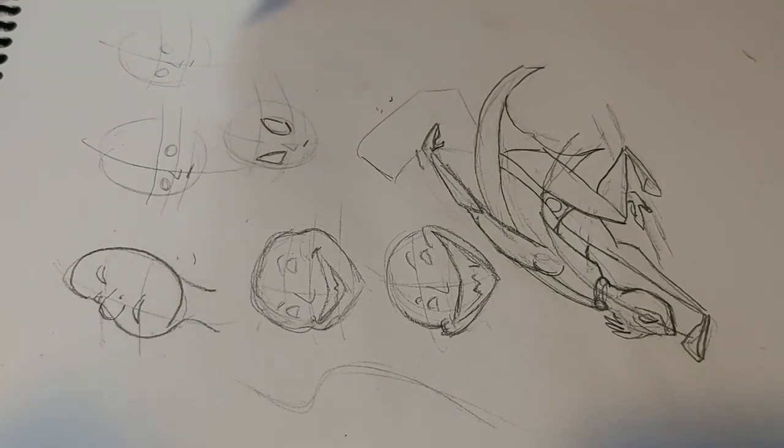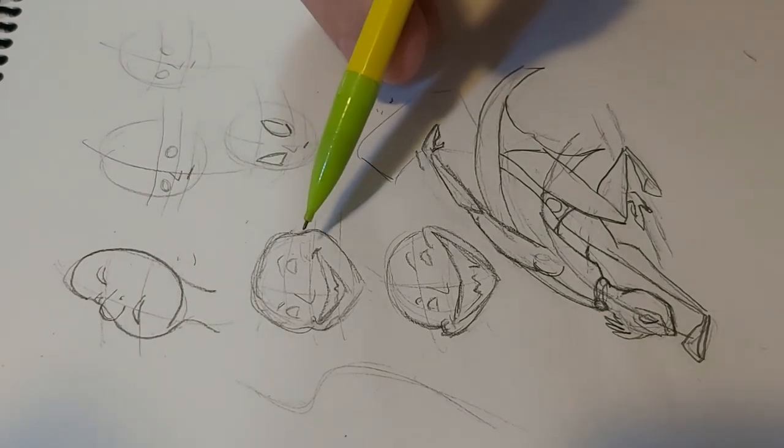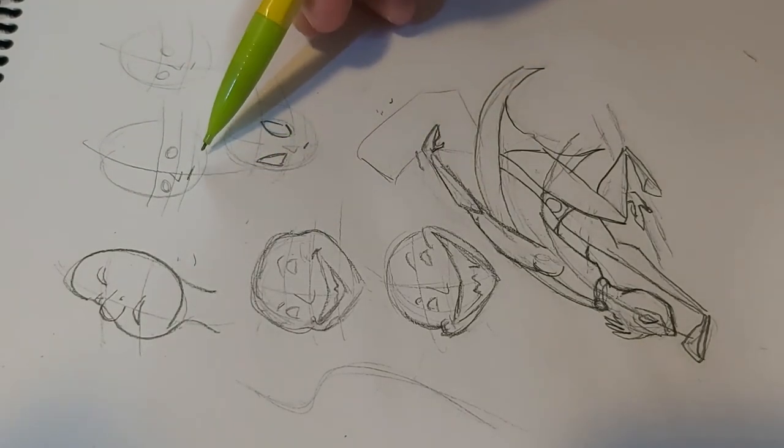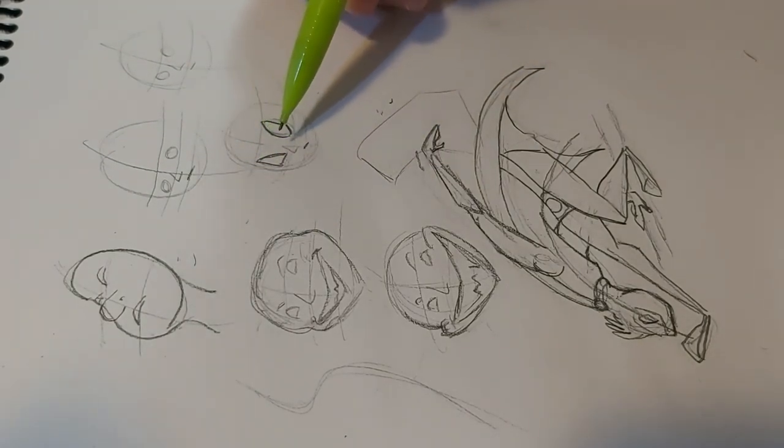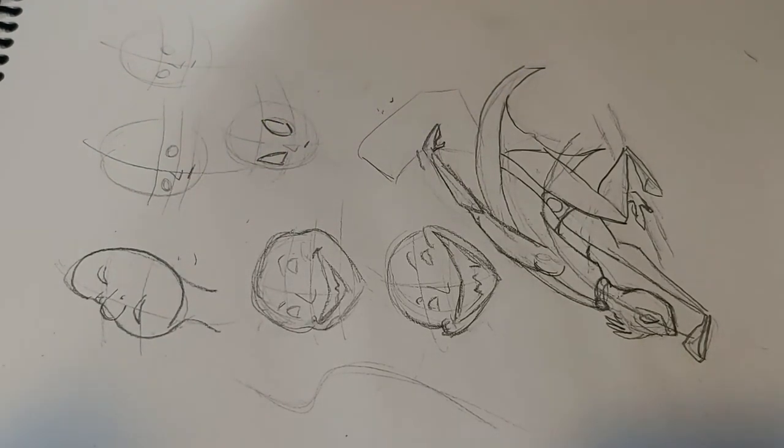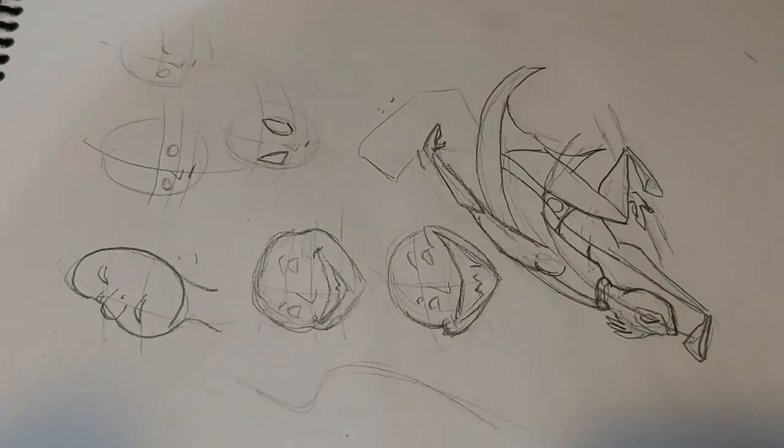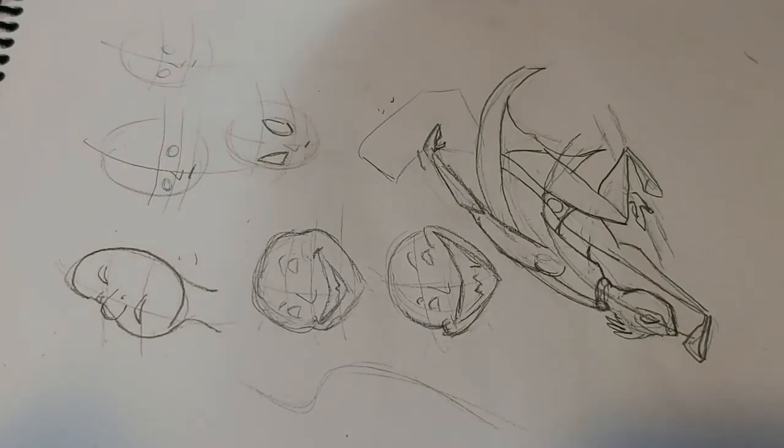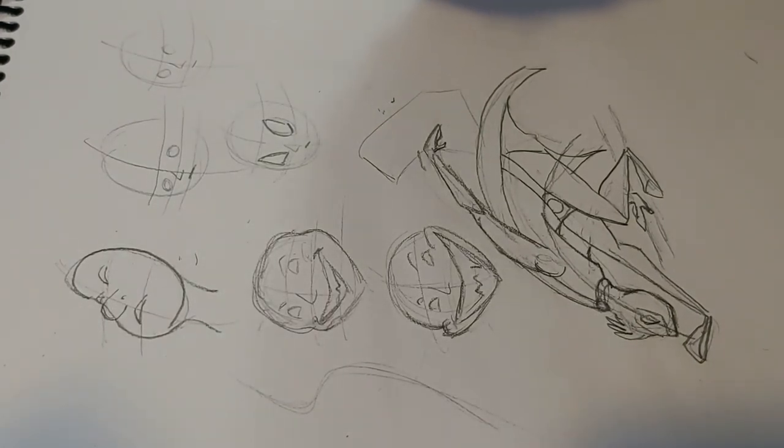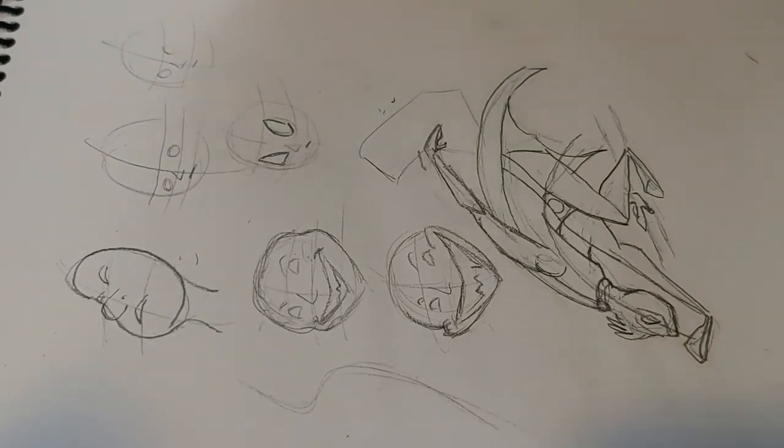Remember squash and stretch. Even in a very subtle way, in real life, even a smile will make you crinkle your eyes.